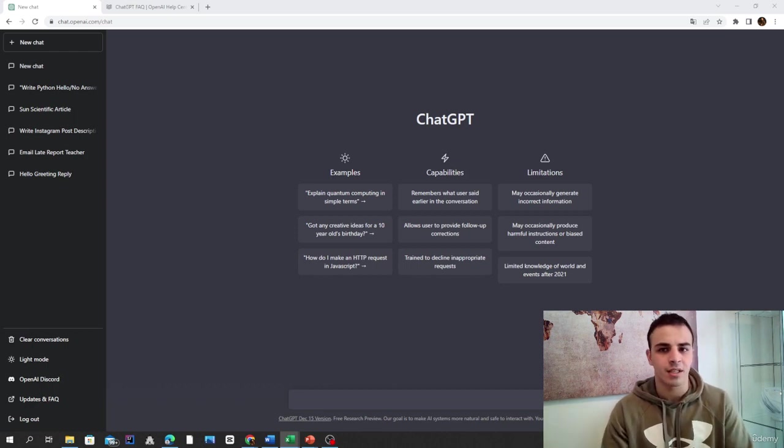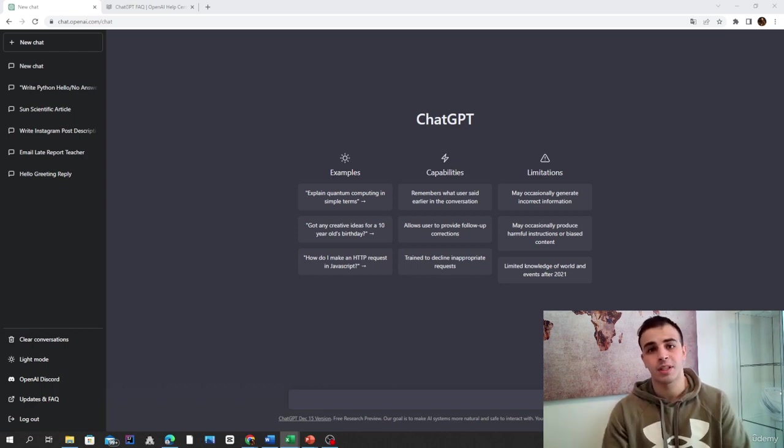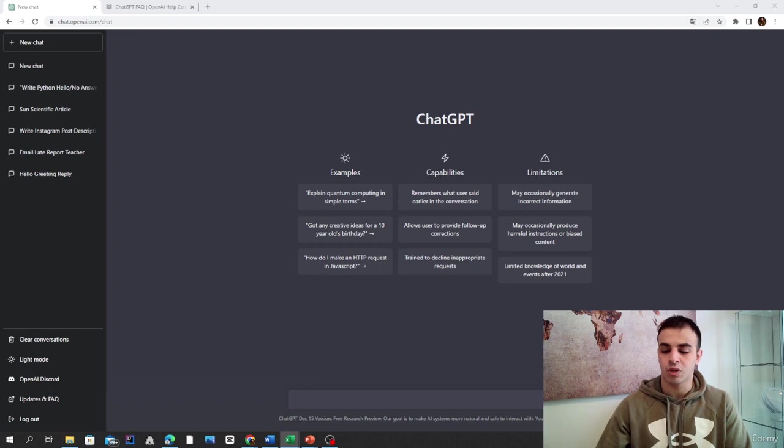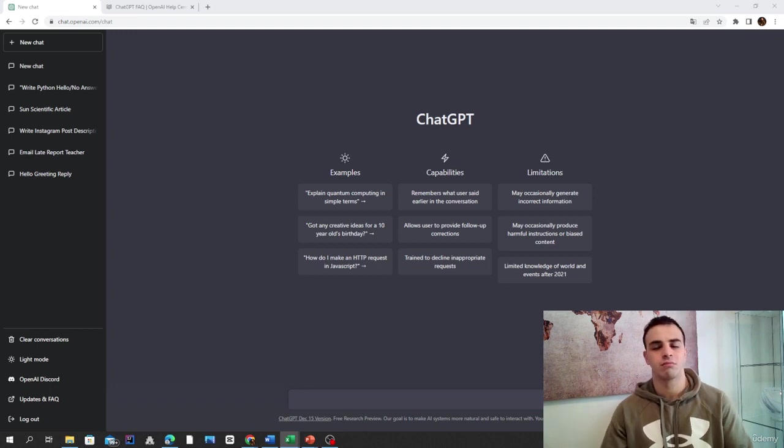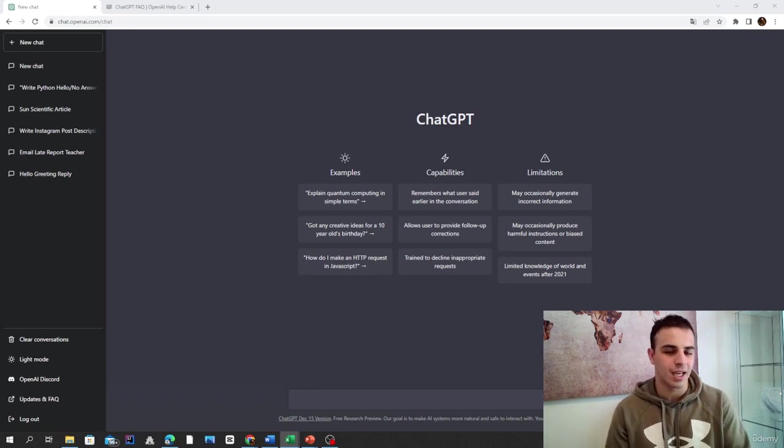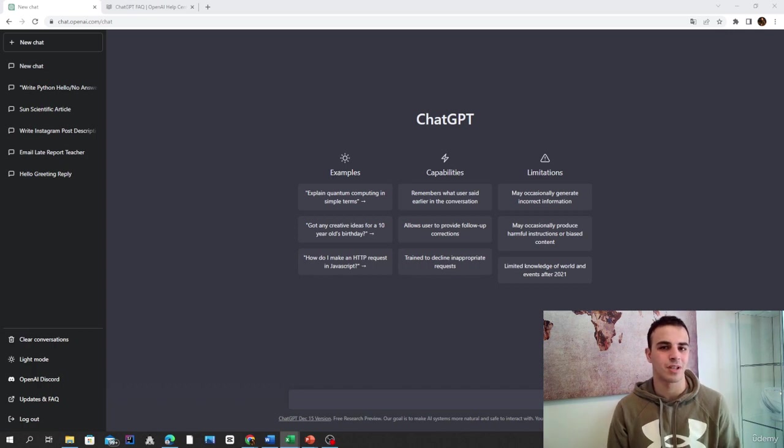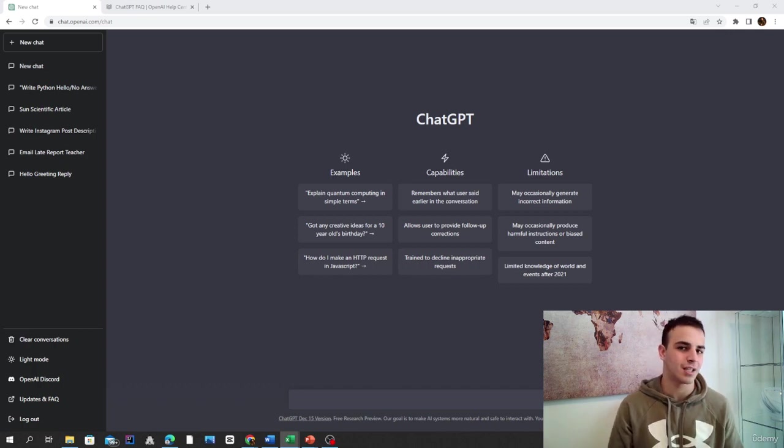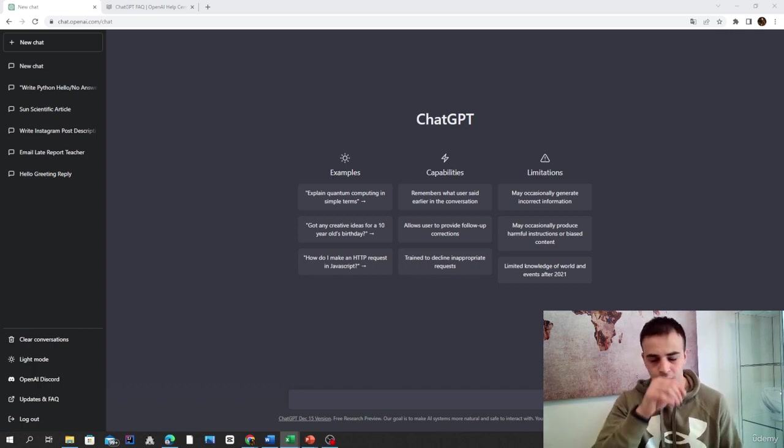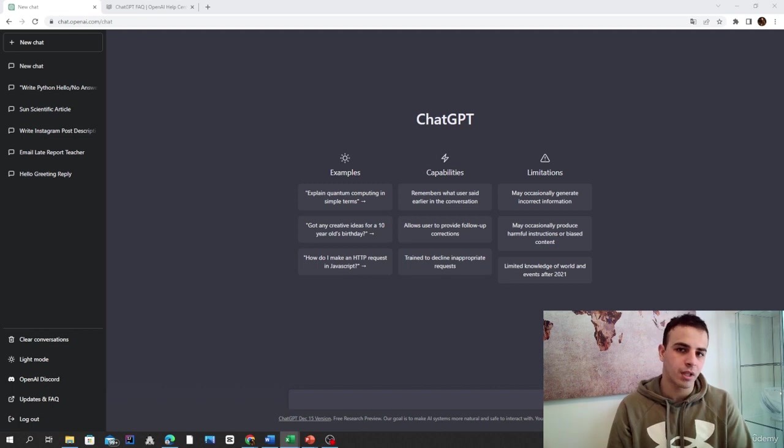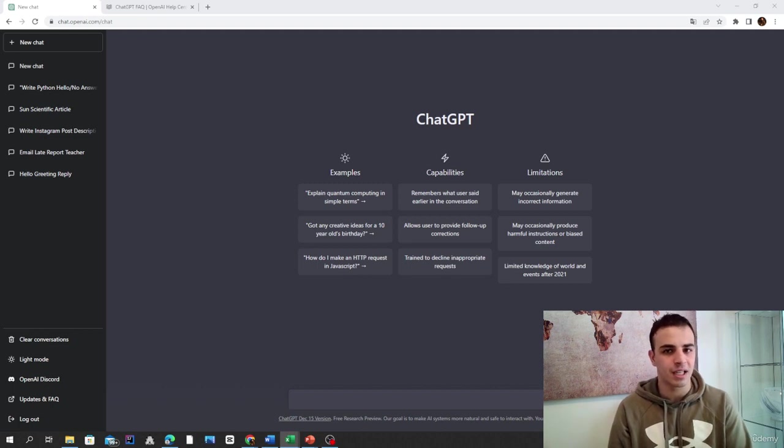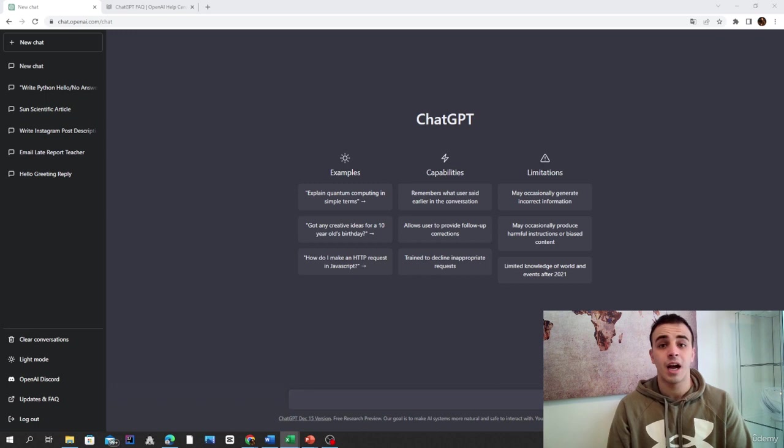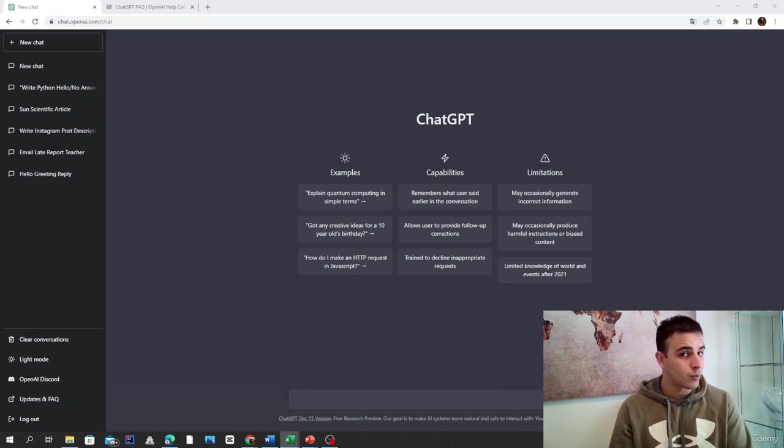Today we're going to talk about ChatGPT at work. Basically, this is for people who work in offices. If you work in a physical field, it may not apply to you, but if you work in an office and have to submit reports about various things, it can help you.